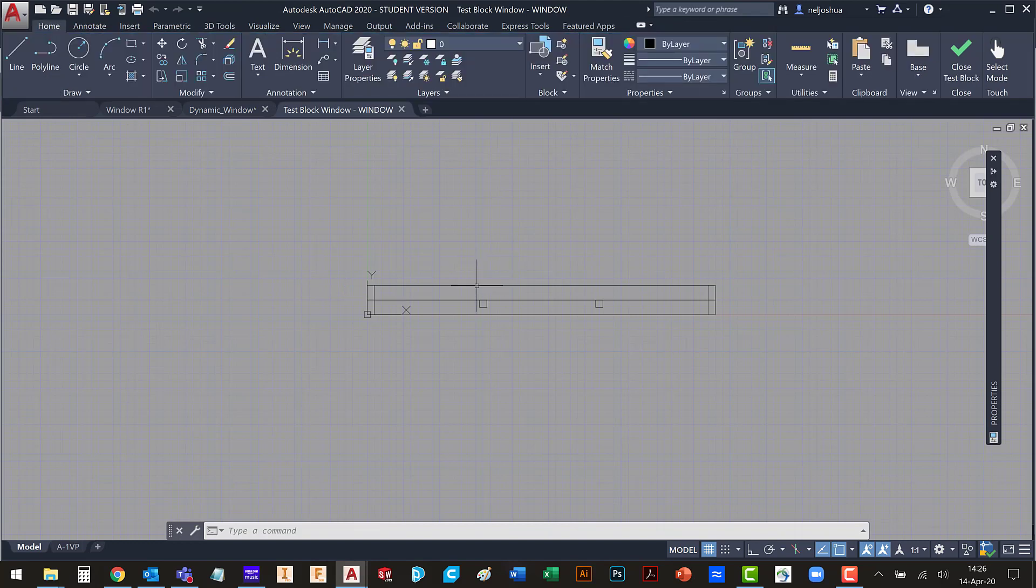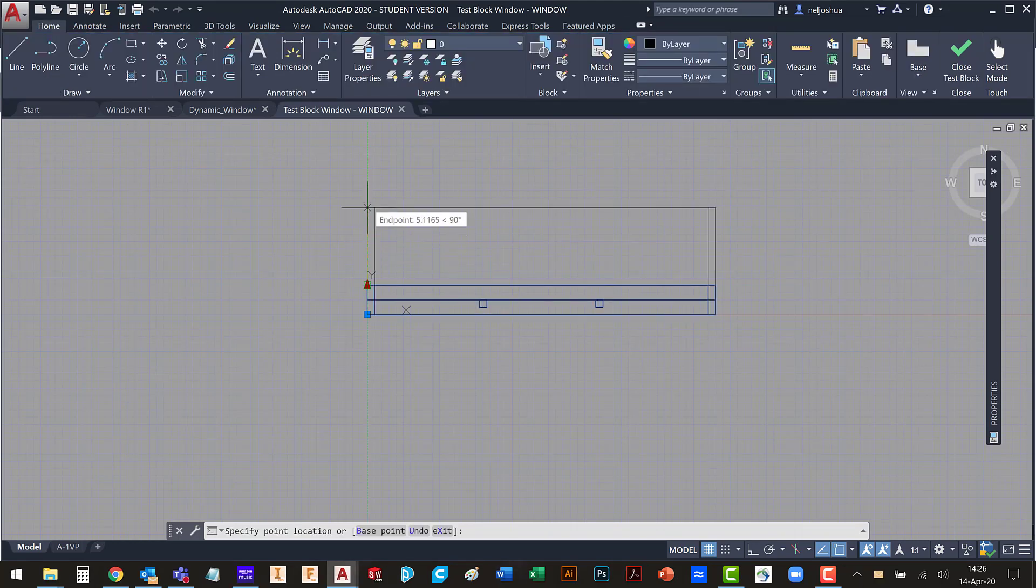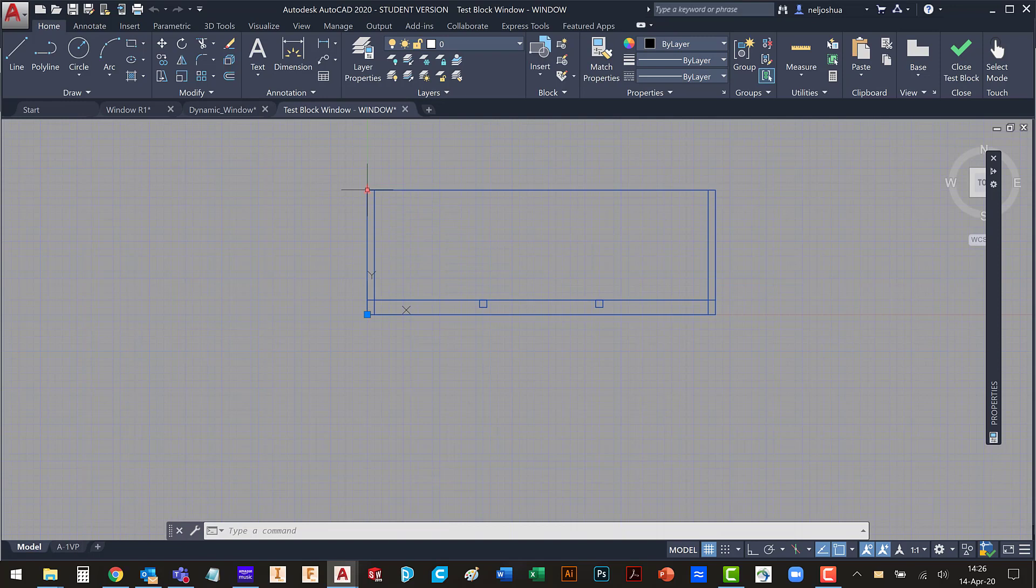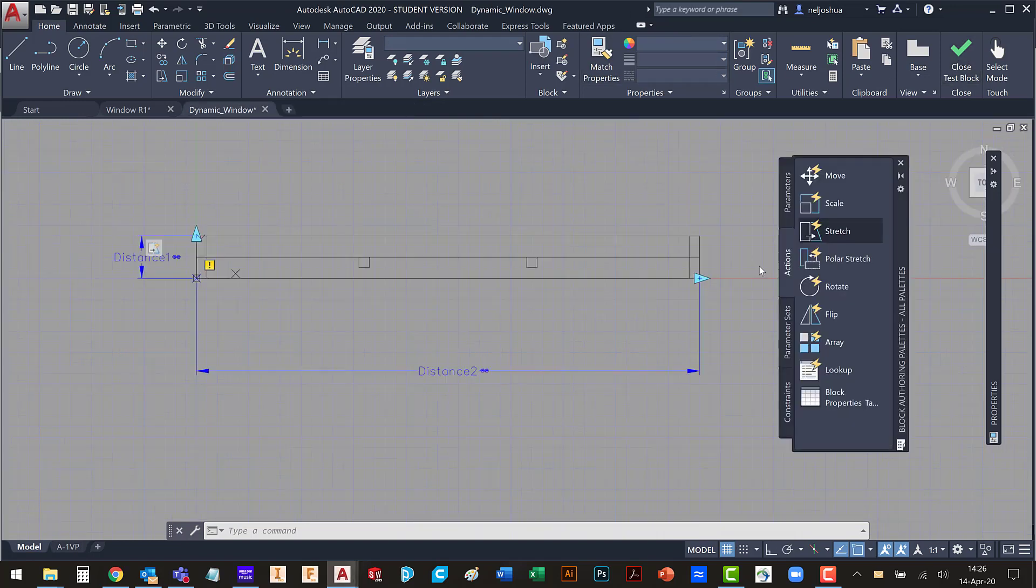So here we have the block. I should be able to stretch the top of it. And I can, but you'll notice that nothing else moves. That is as intended.